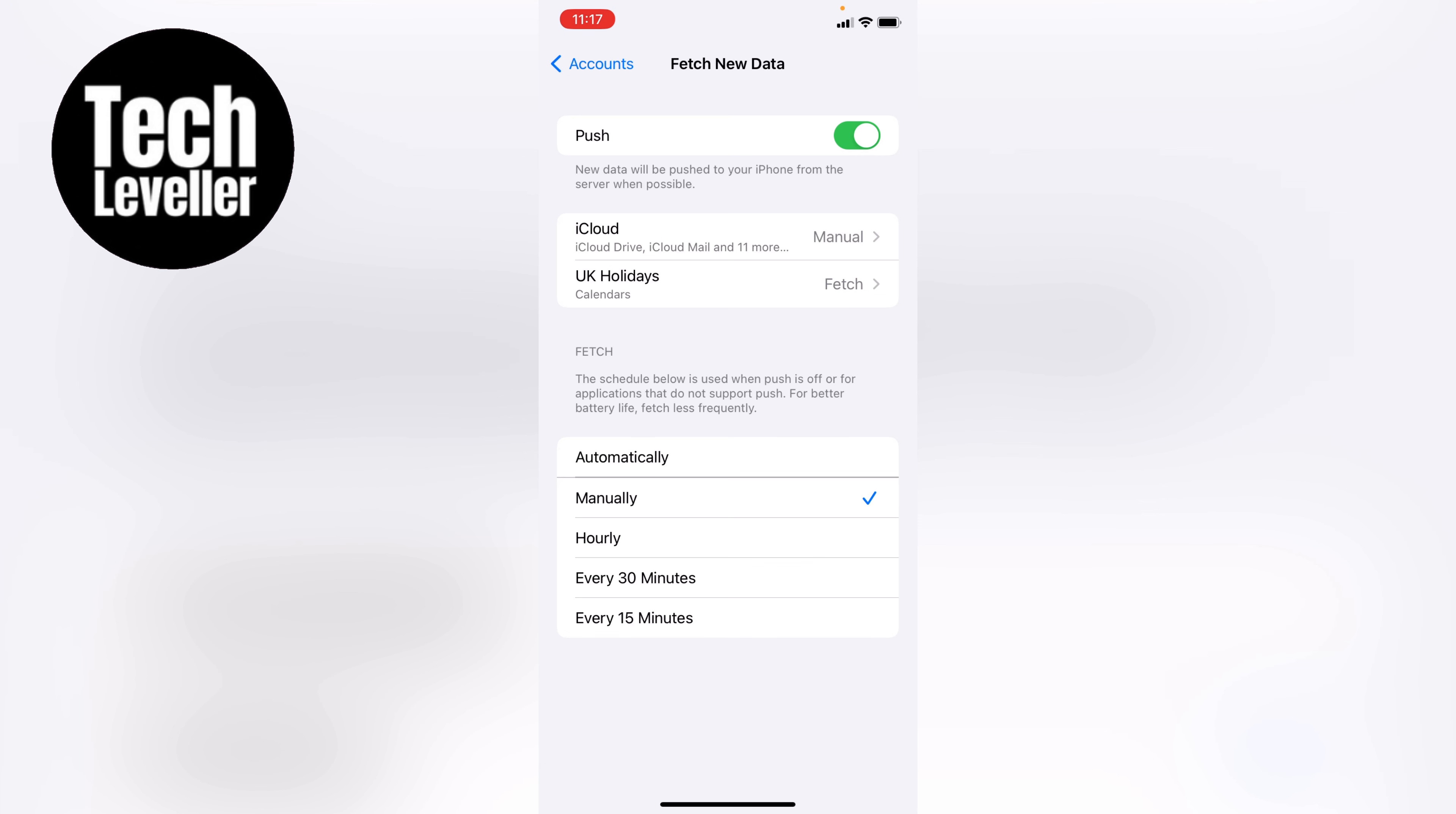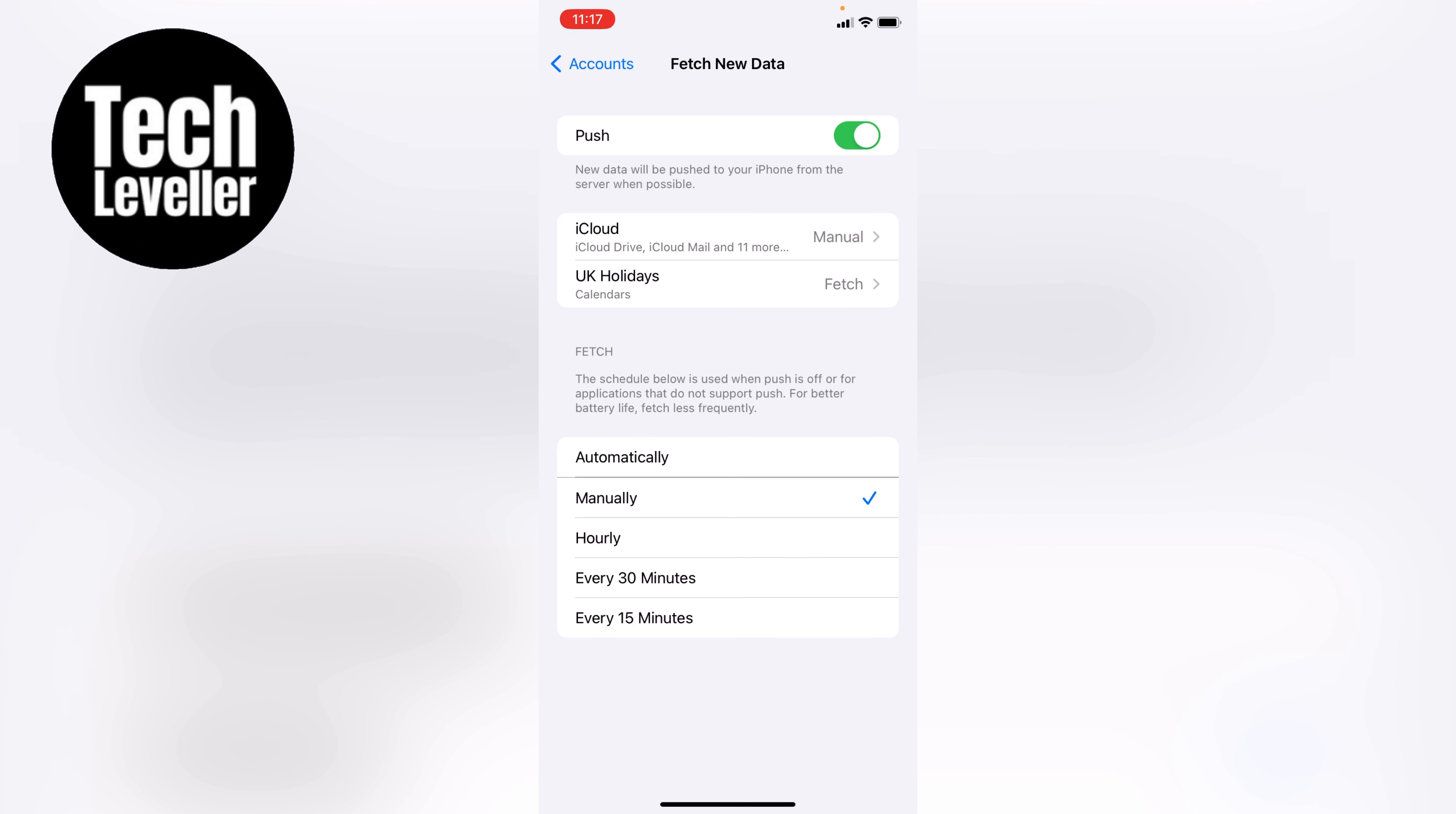Now at the very bottom, you'll see fetch and it's currently set to manual. So this needs you to actually enter the mail app to check if you've got any new emails. So you can turn this on to automatically and then it'll check if you have any new emails and then as you turn push on, it'll push them to your iPhone device.